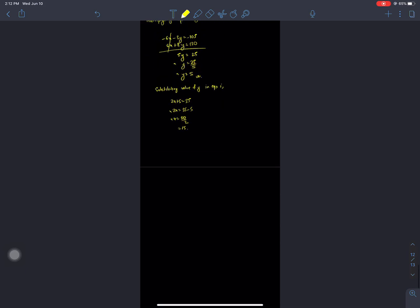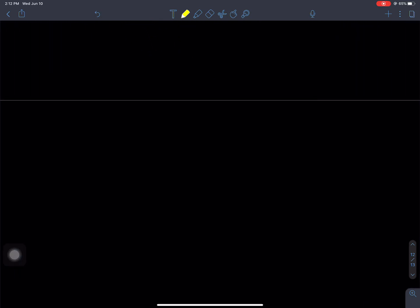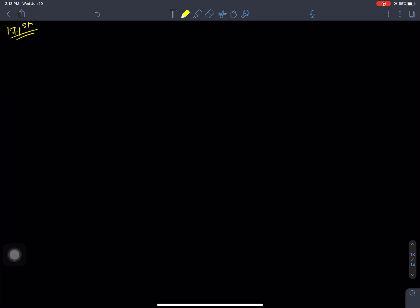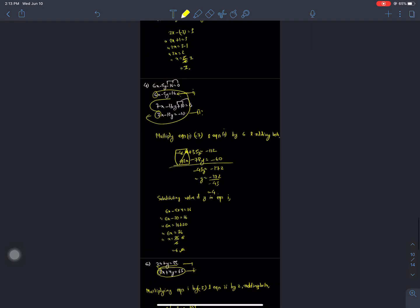Today we are covering linear equations — specifically the solution of linear equations and simultaneous equations with two variables. The methods I am teaching are the elimination method and the substitution method. I will demonstrate both the elimination method and substitution method.